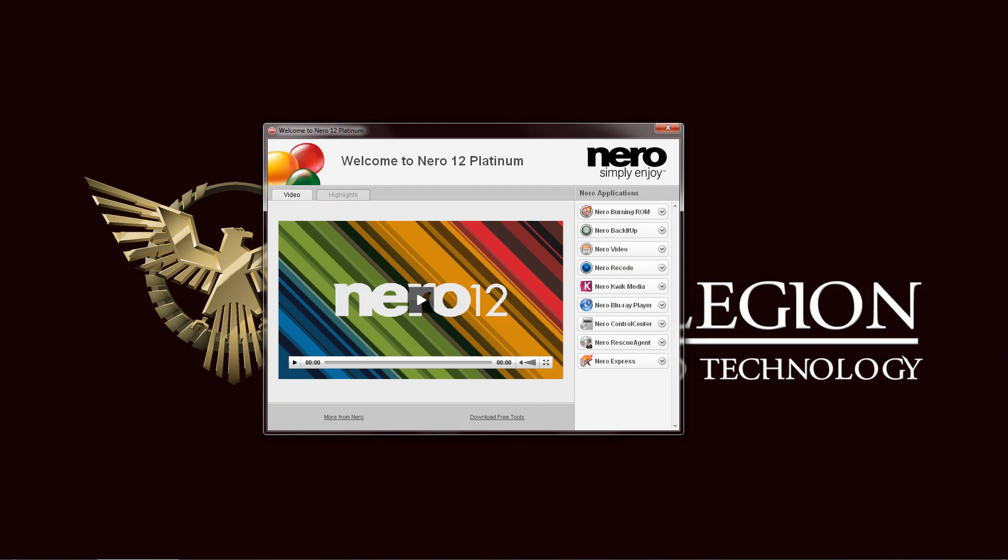Hello everyone, this is Ron from Hitech Legion and this is part of our review of the Nero 12 Platinum software. Here is the main screen where you can launch your applications. As you can see on the right side, you have your list of Nero applications, and here on the left side is basically just an overview of what Nero 12 can do in video form.